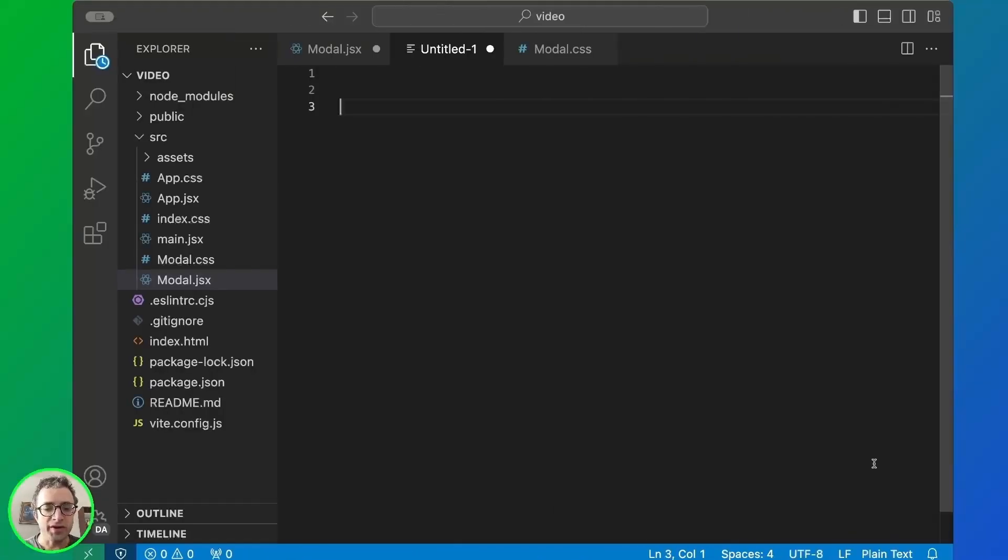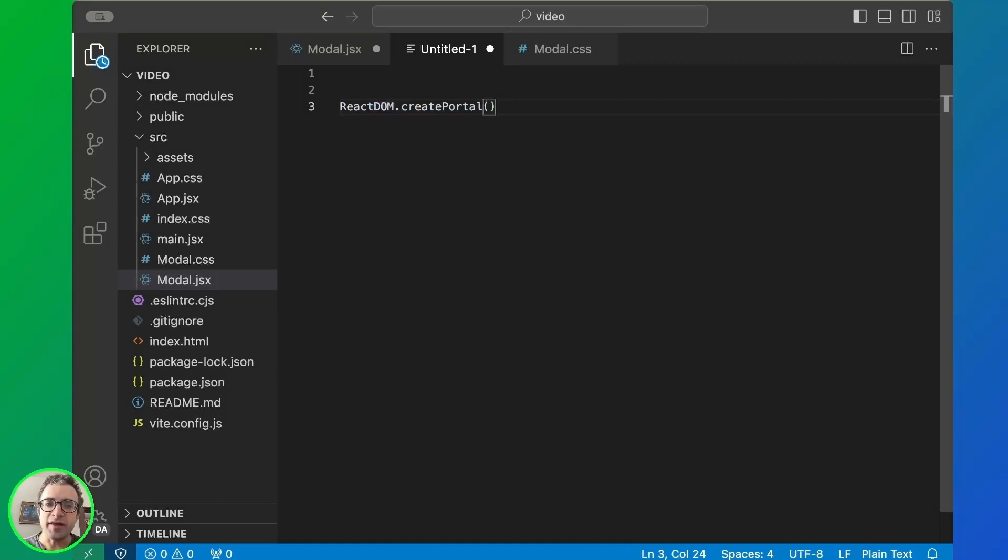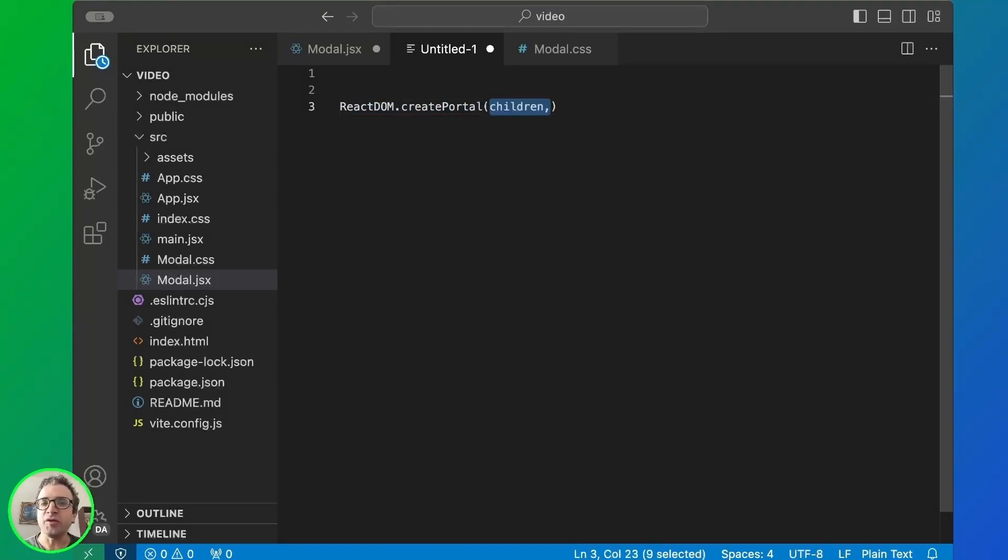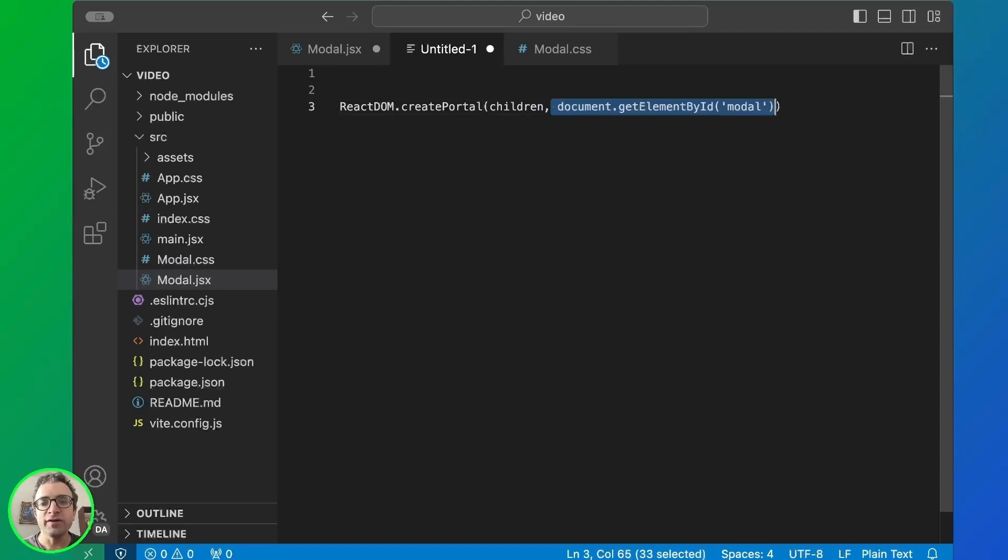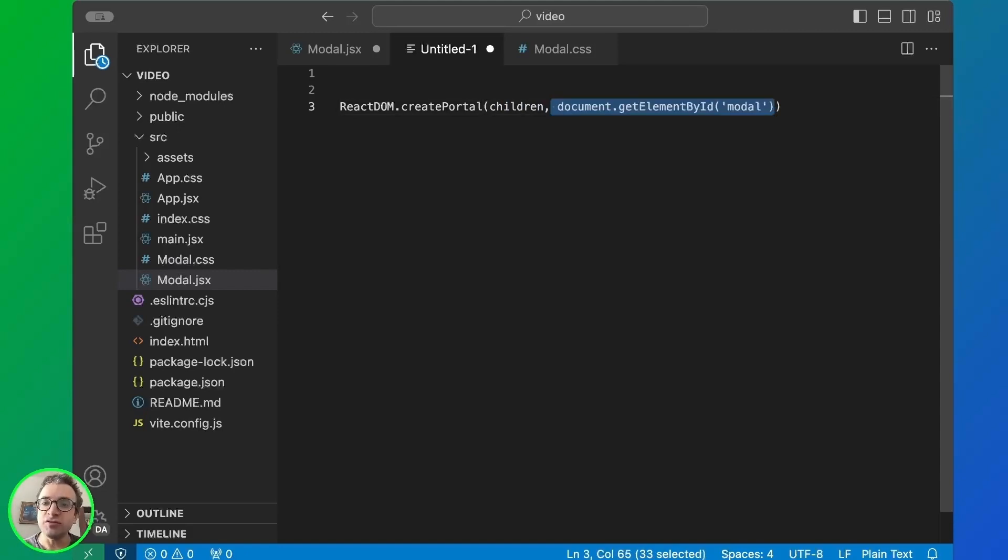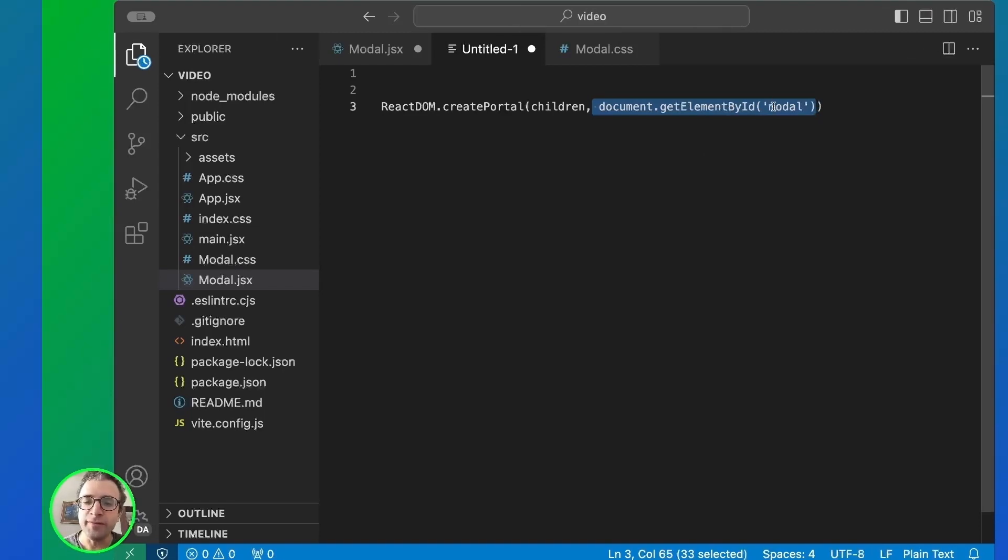So the main component here is the createPortal function. It takes two arguments. The first one is the children. Here we're going to put the component that we're going to render or the JSX of the children. And then we reference the place where we put the children. In this case, we're getting the element by ID called modal.